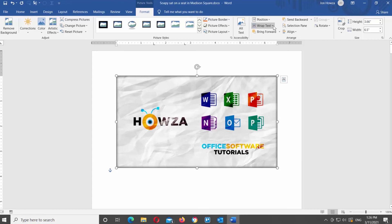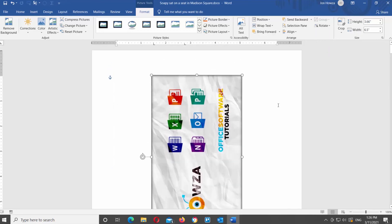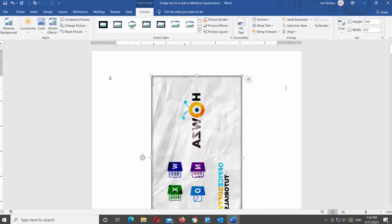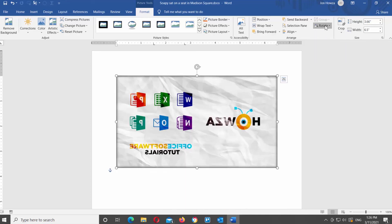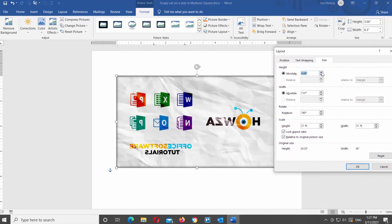You can also rotate the image in the document. Click on the Rotate tool at the top toolbar. You will see a list of options: Rotate Right 90, Rotate Left 90, Flip Vertical, Flip Horizontal, and More Rotation Options. Click on the option that you need to apply it. If you want more advanced options, choose More Rotation Options from the list. A new window will open where you can change the height, width, and rotation angle. Click OK once you're done.